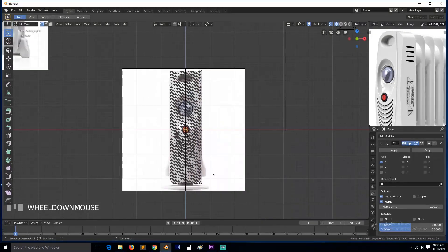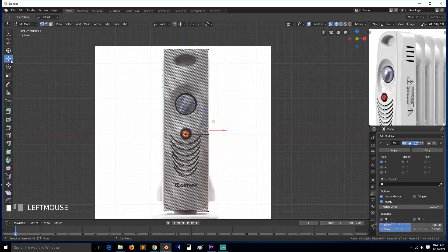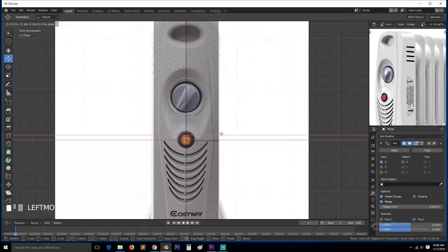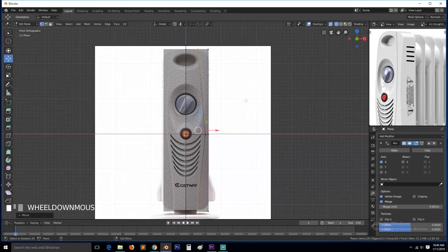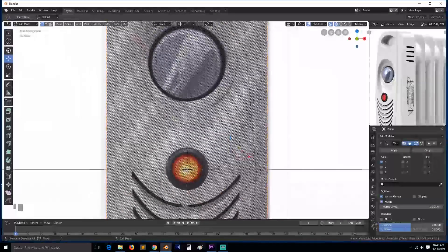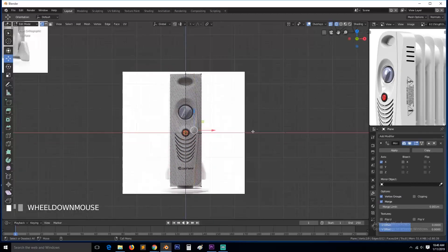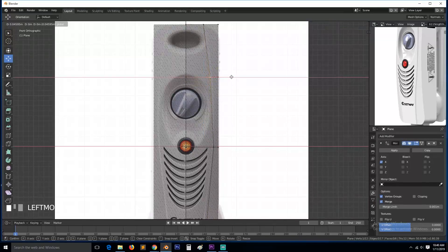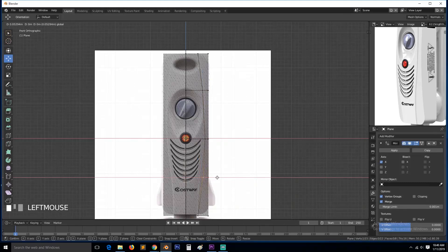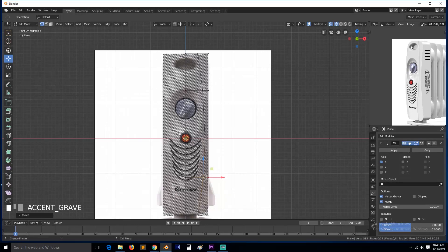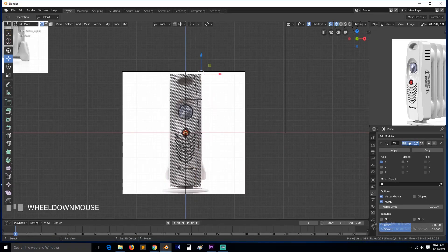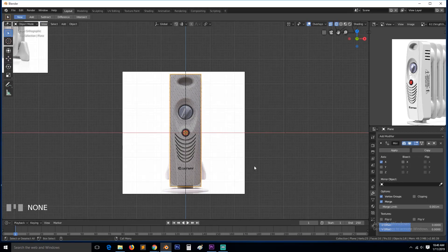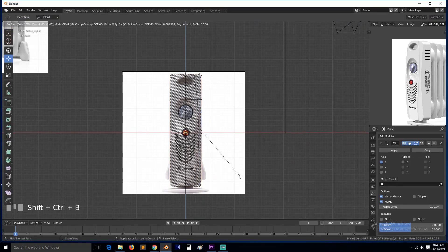Now we can select this loop and the bottom one and push them around there. I think we need another loop here so we can push that out like that, and also add another one here and push that out. You can see this area curves a bit, so we can select those two loops, apply scale and rotation, and then use Ctrl+Shift+B to bevel and round them off.